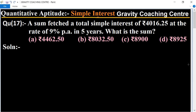Quantitative aptitude chapter, simple interest, question number 17. A sum faced a total simple interest of 4016.25 at the rate of nine percent per annum in five years. So what is the sum? In this question, interest is given, the rate of interest is nine percent, and time equals five years.